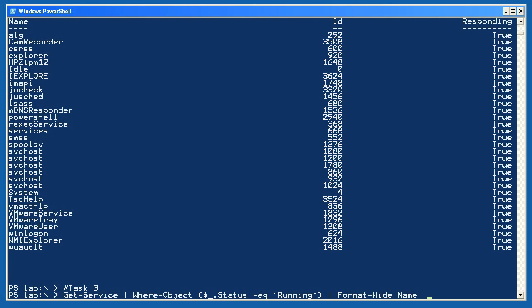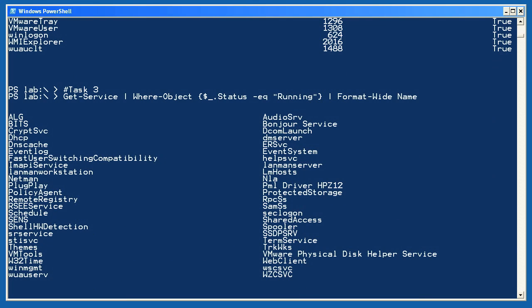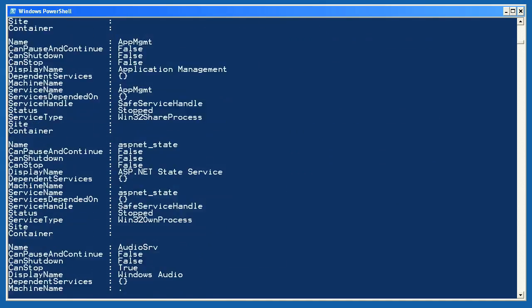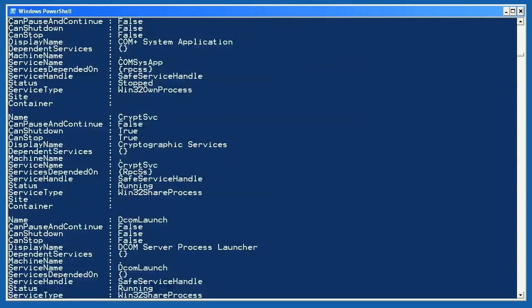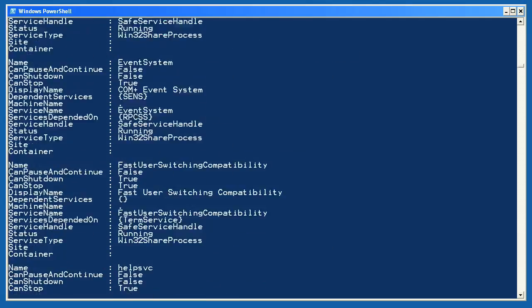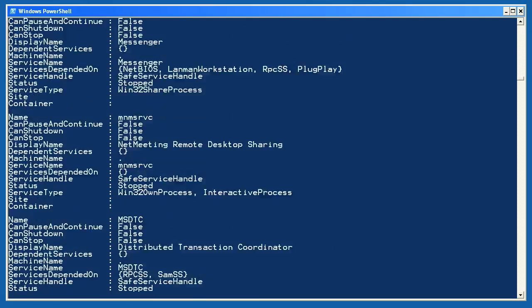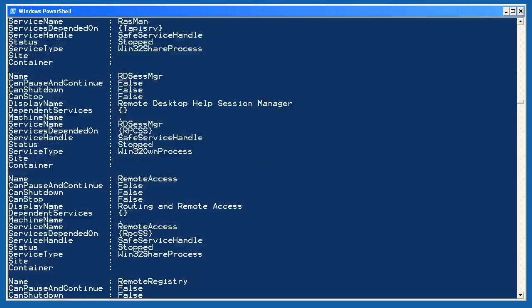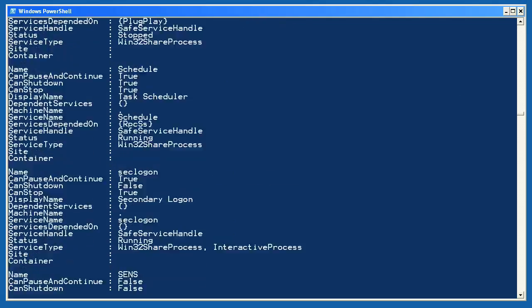In task 3, I retrieved services and filtered out those which were not running. I formatted the remaining objects in a wide list using just the Name property to get a convenient two-column list of services which are running. For task 4, I took the other approach, getting all the services and formatting them as a list, displaying all of their properties. This is a long list, but it's a useful technique that you should keep in mind.